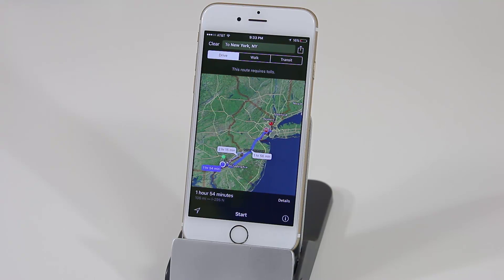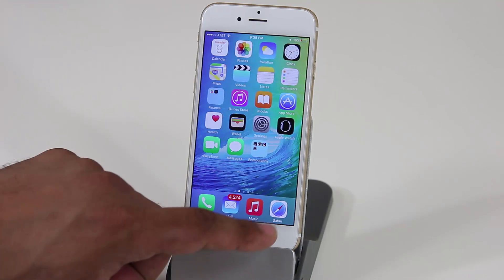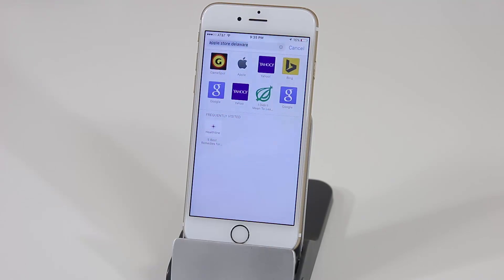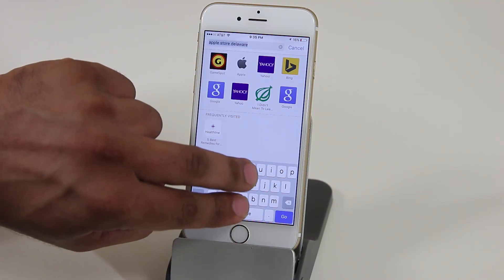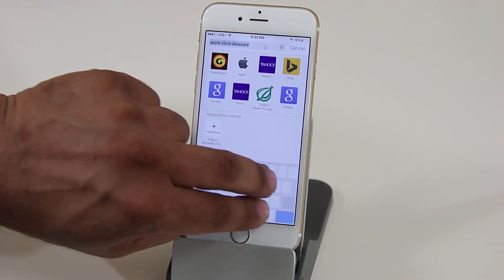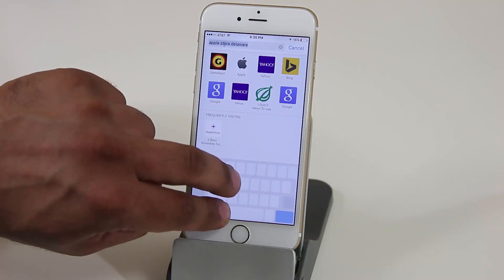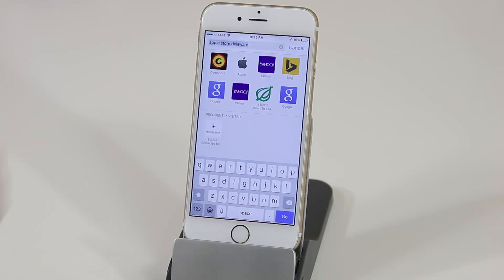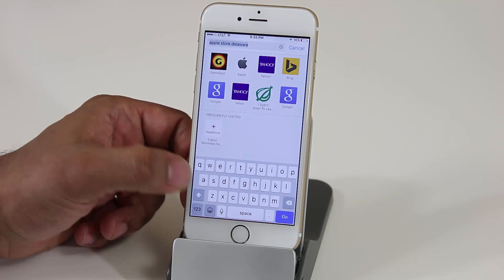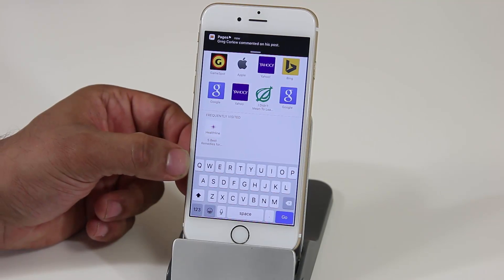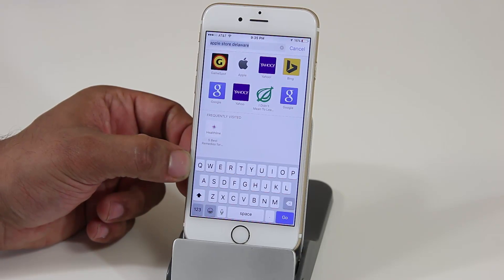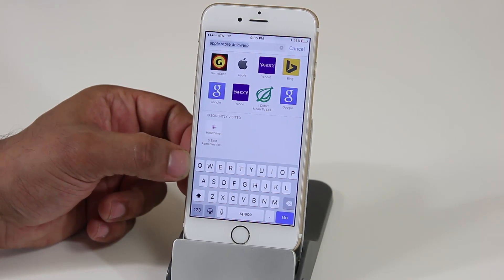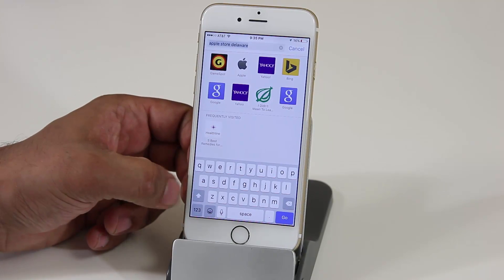There have also been some changes to the keyboard. If you launch Safari and bring up the keyboard, you can place two fingers on the keyboard to turn it into a trackpad and move the cursor around. Additionally, when you press the Shift button you will now visually see the lowercase letters transform into uppercase letters, making that distinction much easier to see.